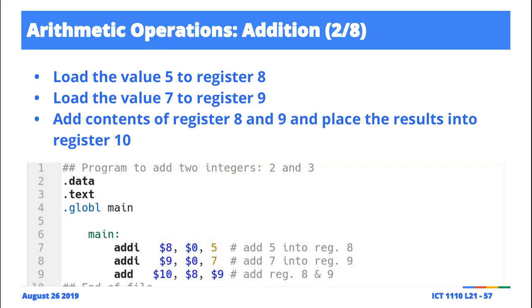You get to choose which register. The T-register range is always the best, the temporal registers. The registers in this T range are the best to use. So T0 up to T8, or register 8 to 15.